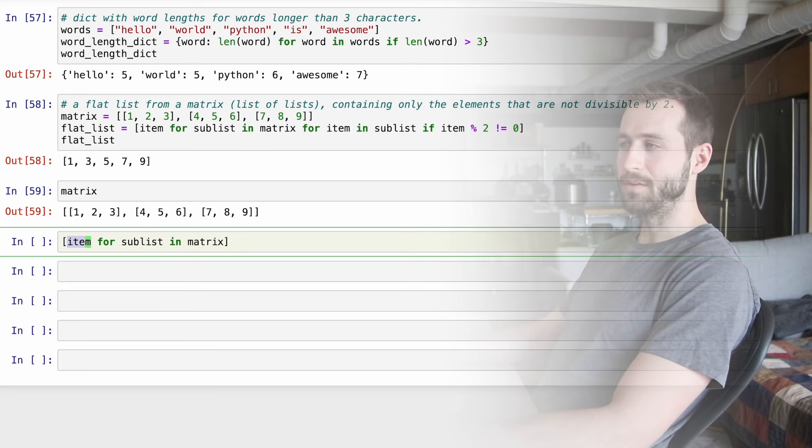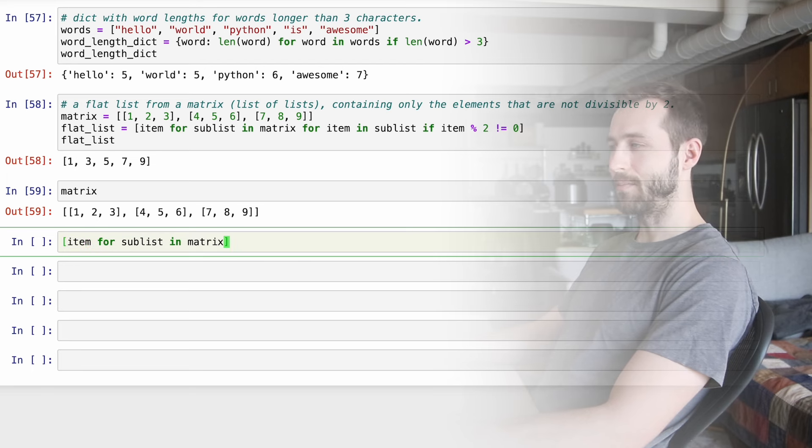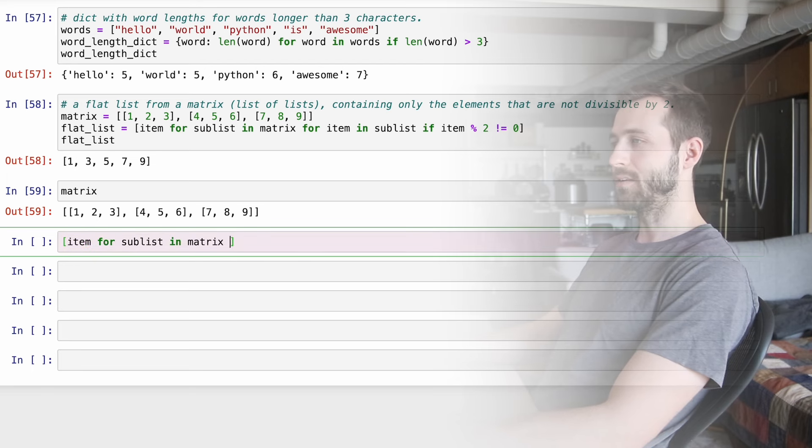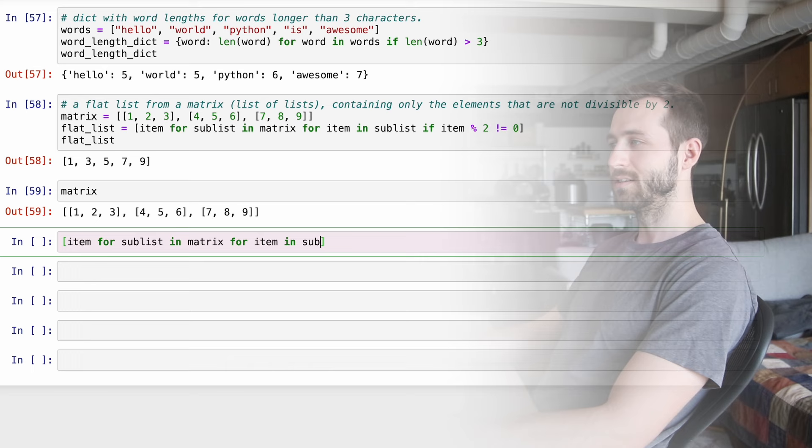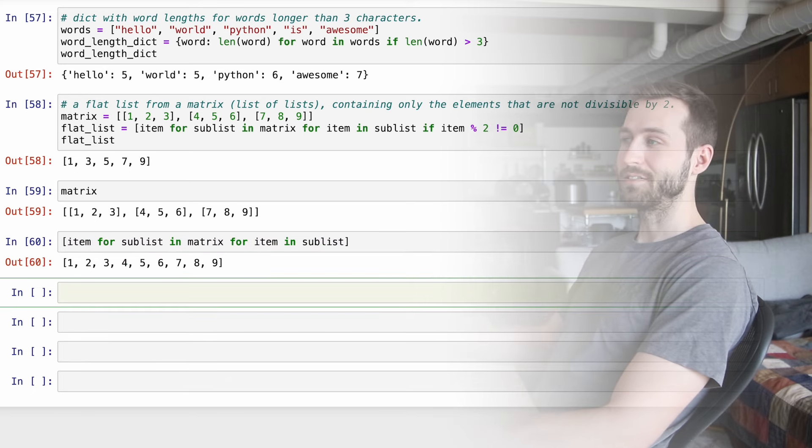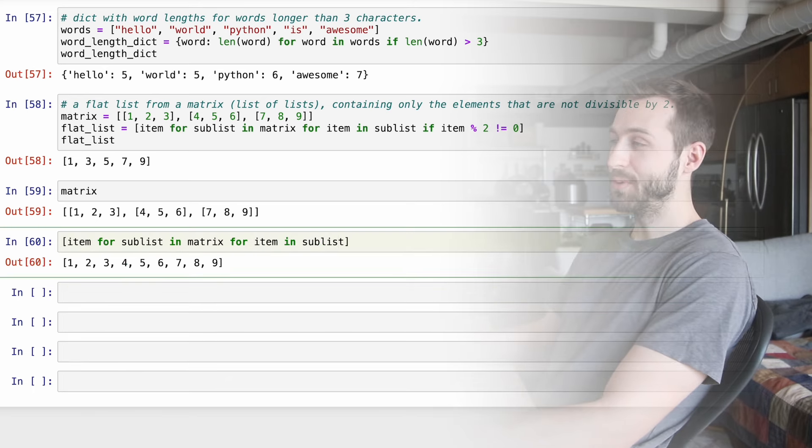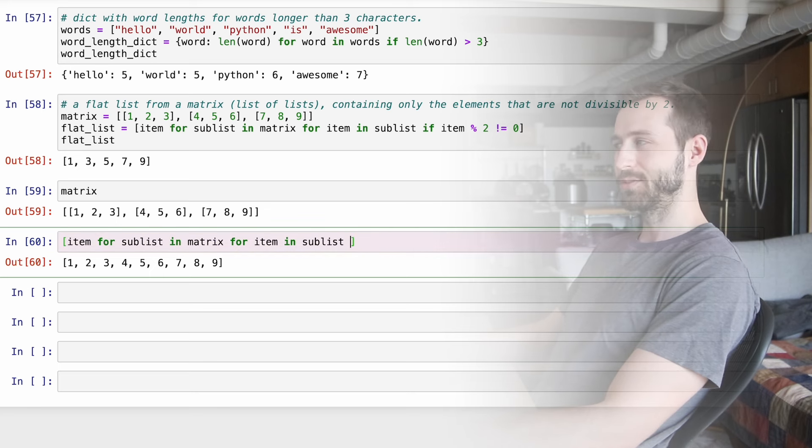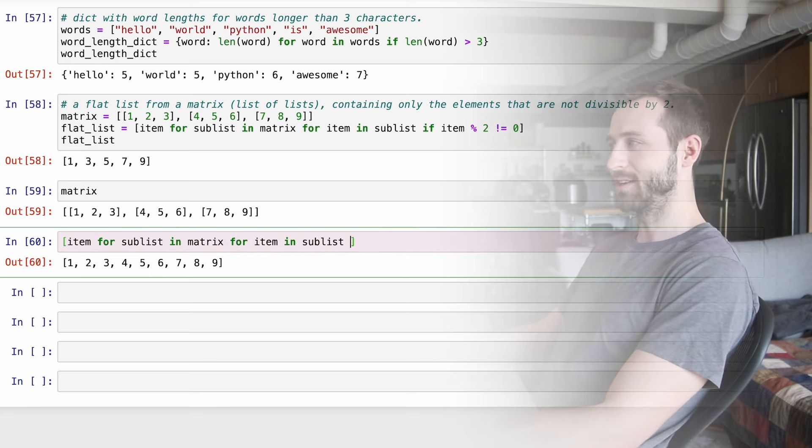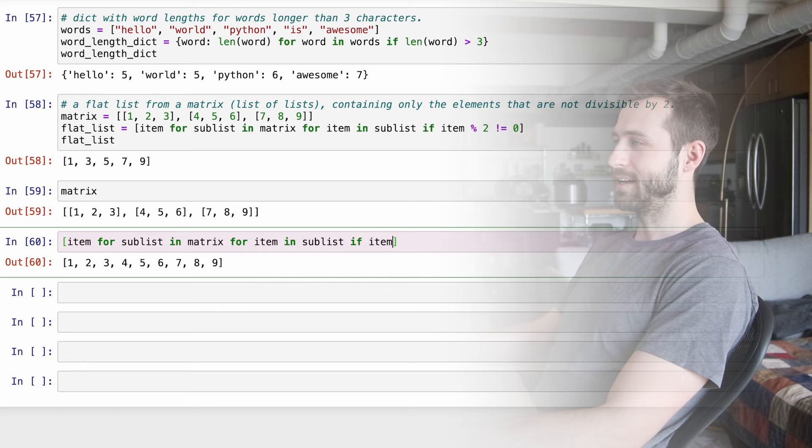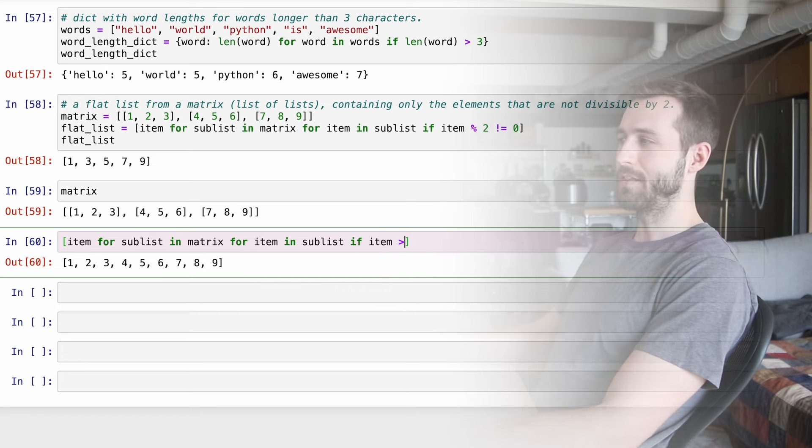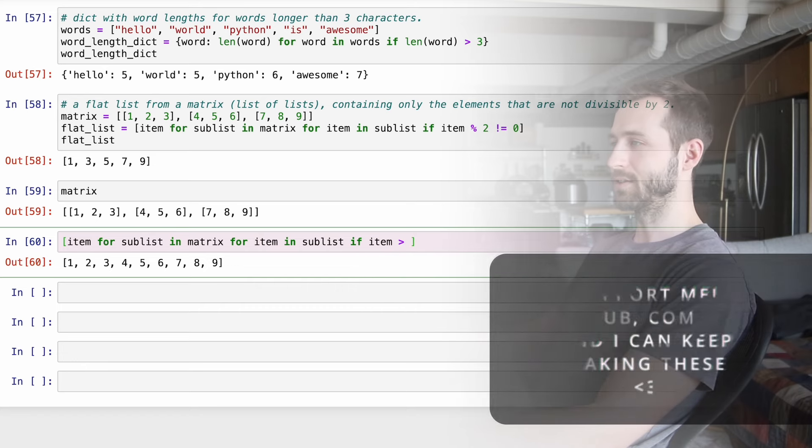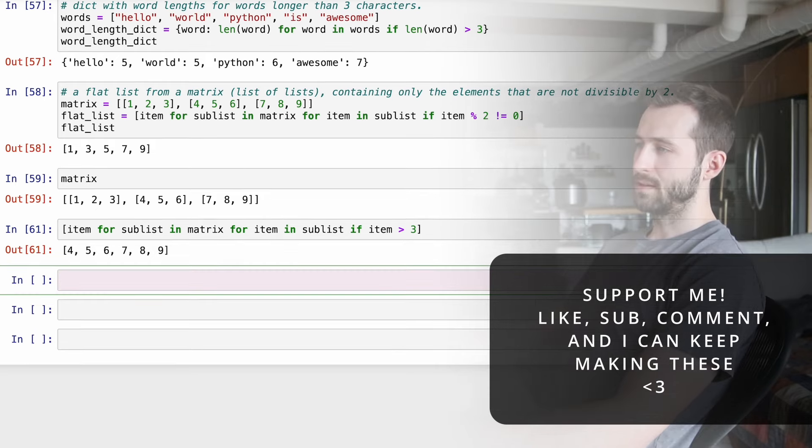I think we've officially advanced into the intermediate portion of this video, and this is one of my favorite examples. Here, we're taking a matrix list and I'm flattening it. I've also got some filtering in here. But for now, let's break this down and remove the filtering.